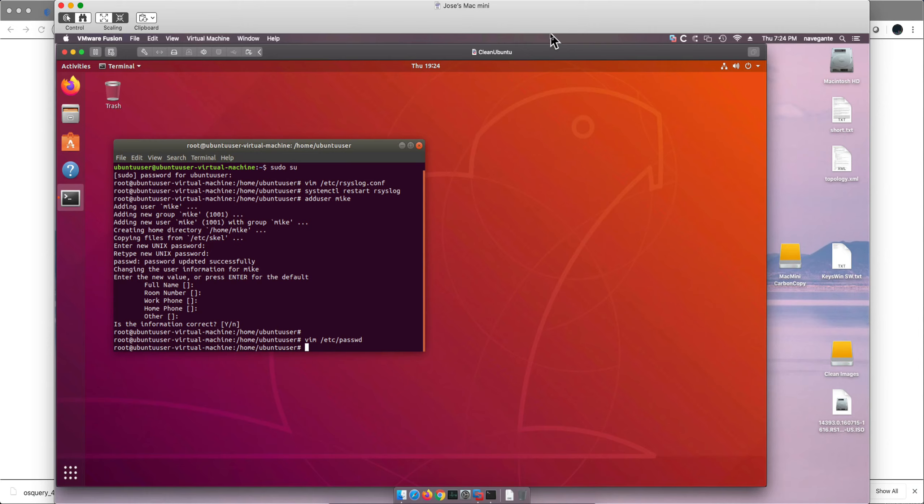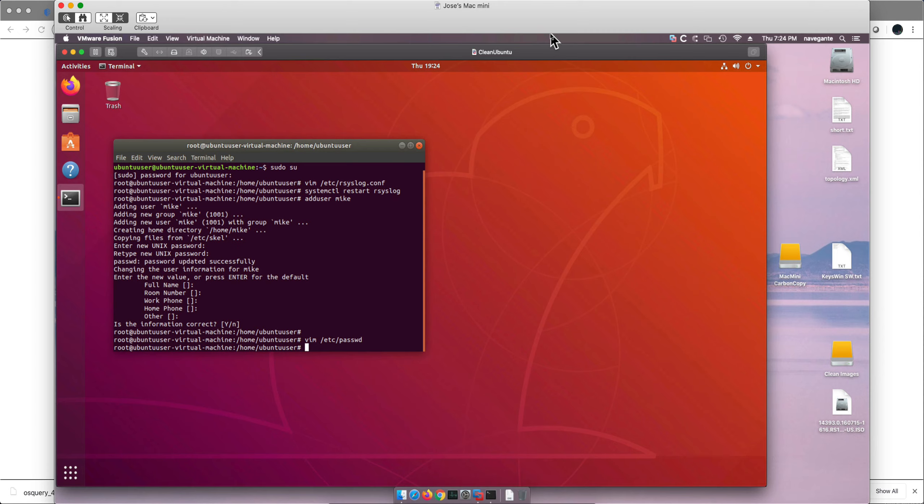In the first video we explained the need for OS Query, that some attackers can modify files in Linux systems and bypass the normal utilities that produce the logs that are sent to QRadar. Now remember OS Query is good for not just Linux but also Mac OS and Windows and FreeBSD.